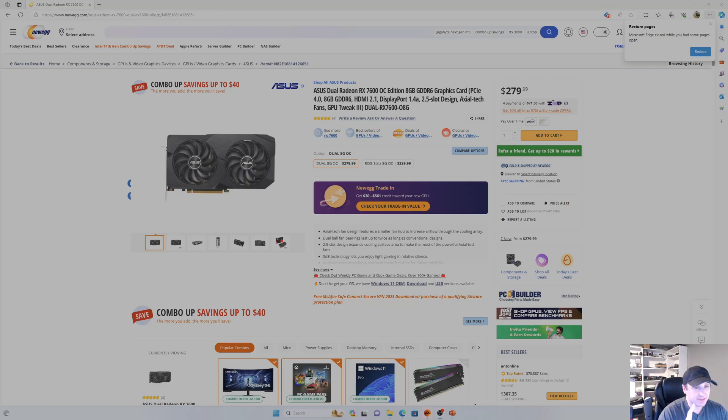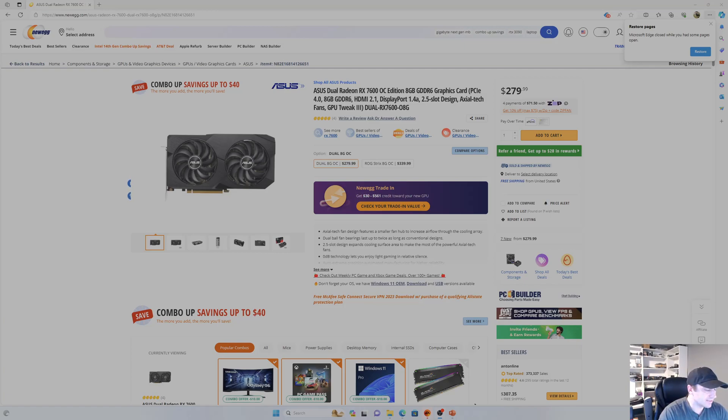7700 XT, 7800 XT, 4070, 4070 Ti, all those actually have 16 PCIe lanes.